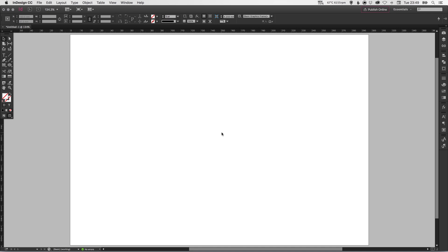So that's a quick introduction to guides and margins in Adobe InDesign. I hope it was helpful. Leave any questions or comments below. Like this video if you enjoyed it. Take care and I'll see you next time.